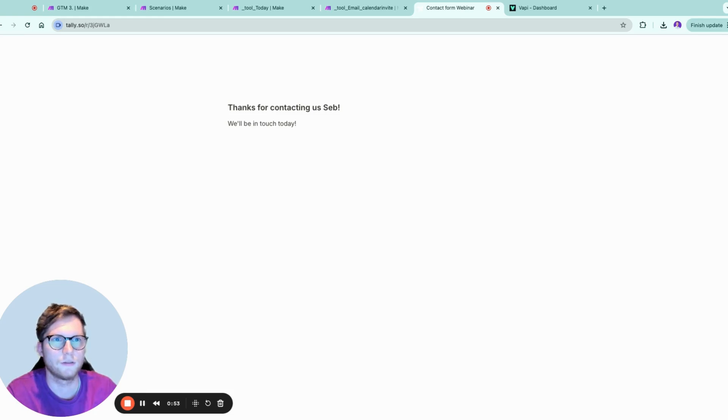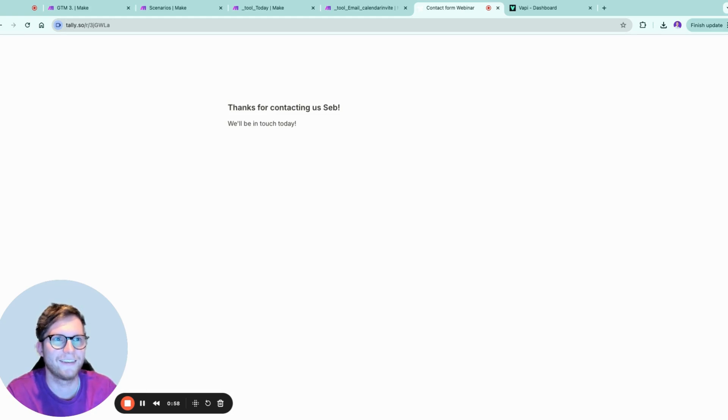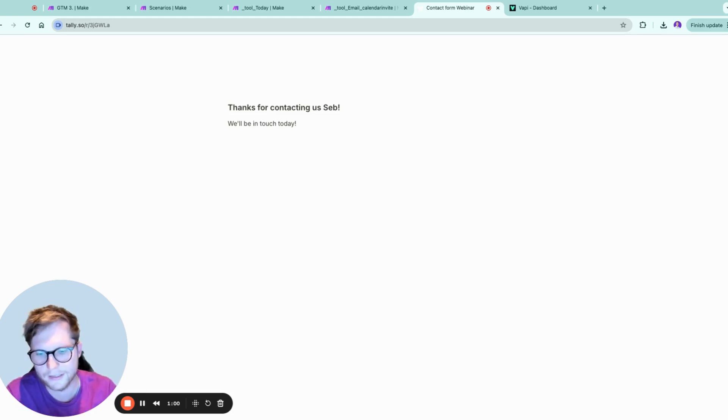Absolutely Sebastian, Friday is going to be a game changer for your business. But before we lock it in, what's your email address? My email address is...